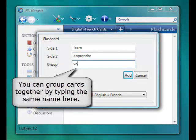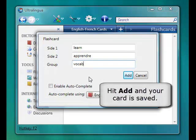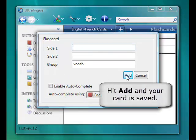You can even group cards together by typing in the same group name. Then hit Add and your card is saved.